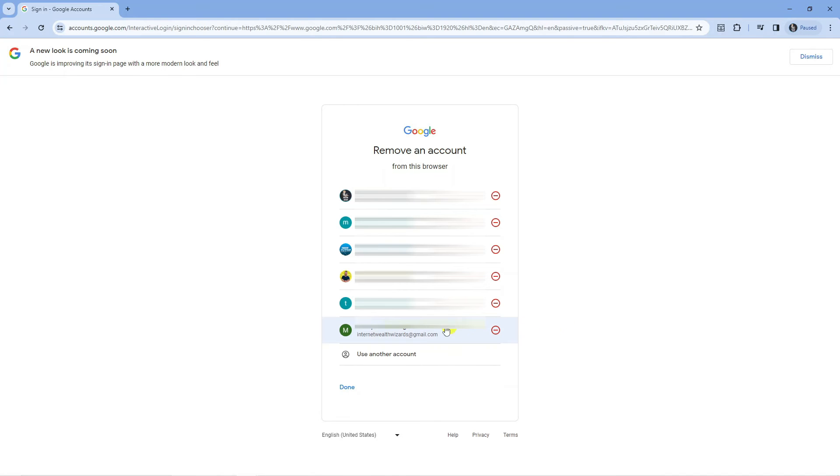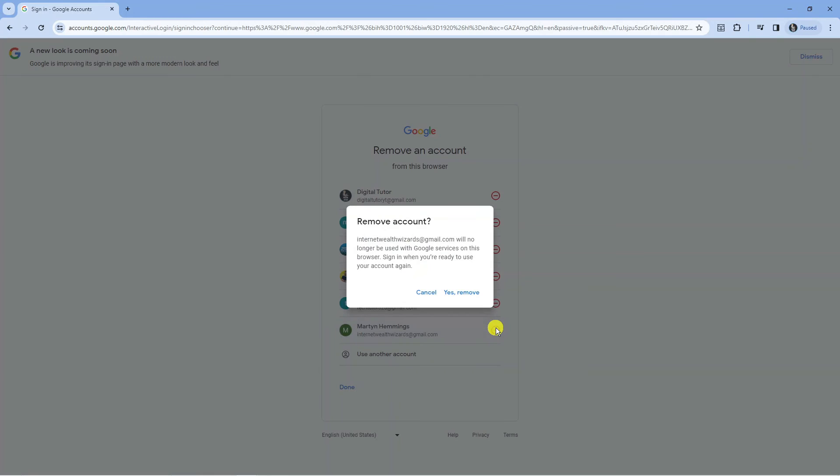For example if I wanted to remove this one at the bottom I would just press the minus button here and then it's going to come up with a prompt message. Remove accounts will no longer be used with Google services on this browser. Sign in when you're ready to use your account again.